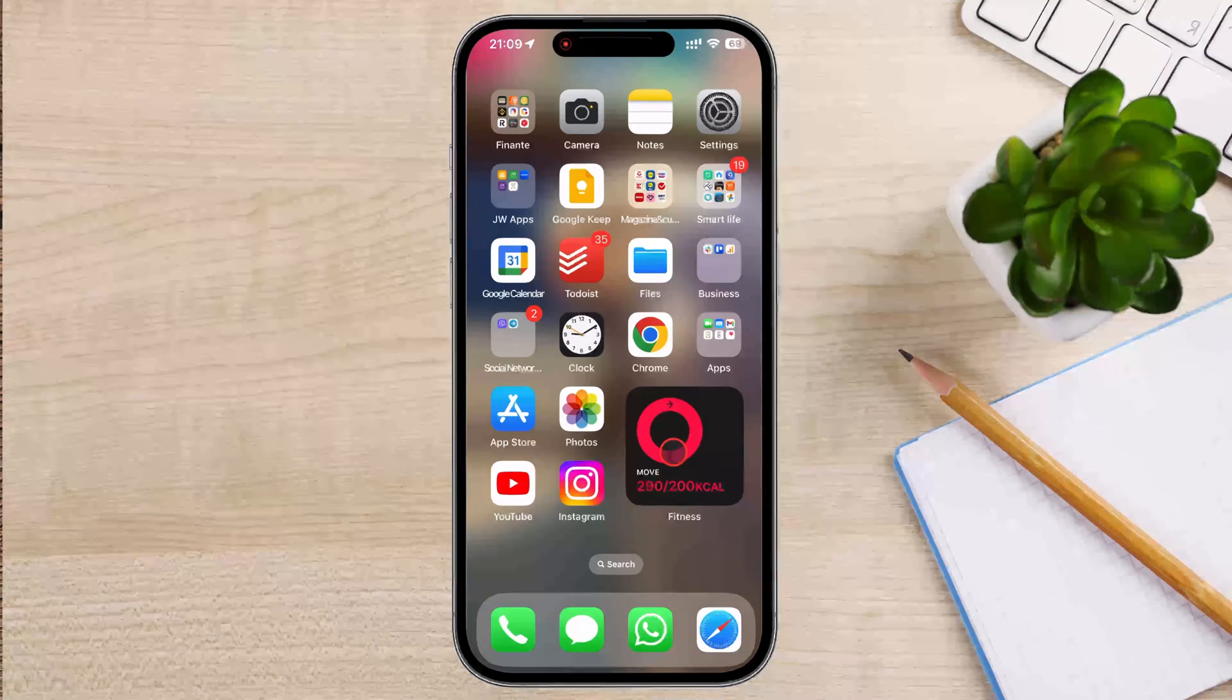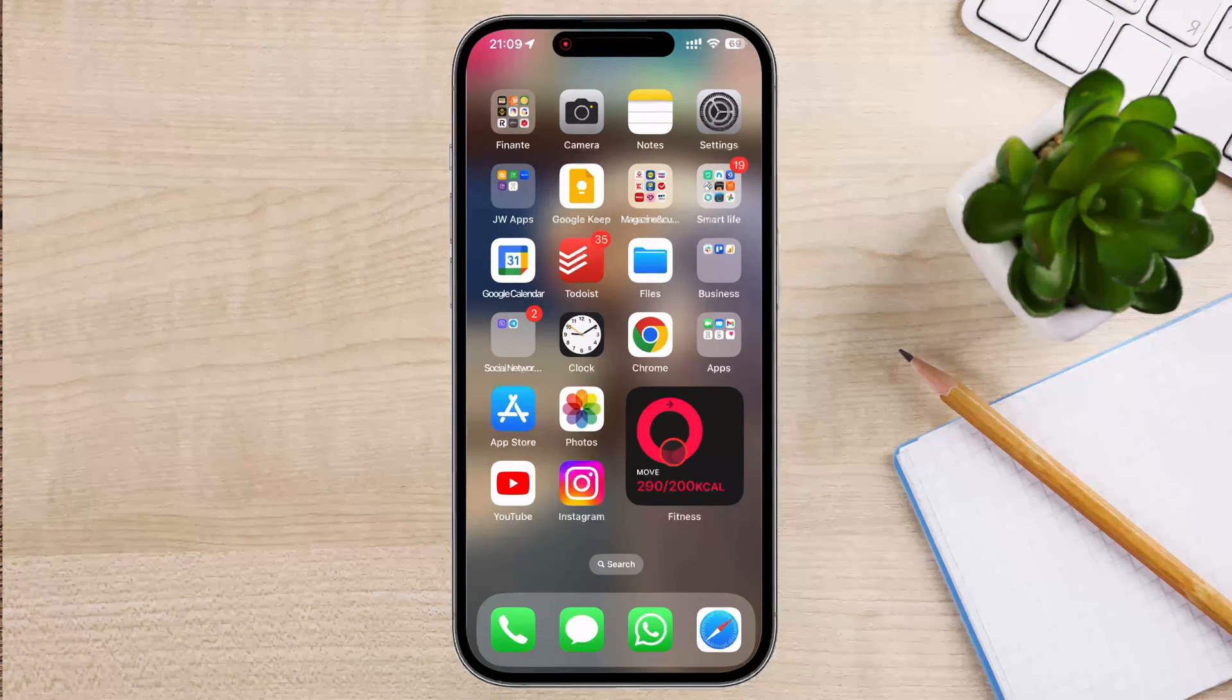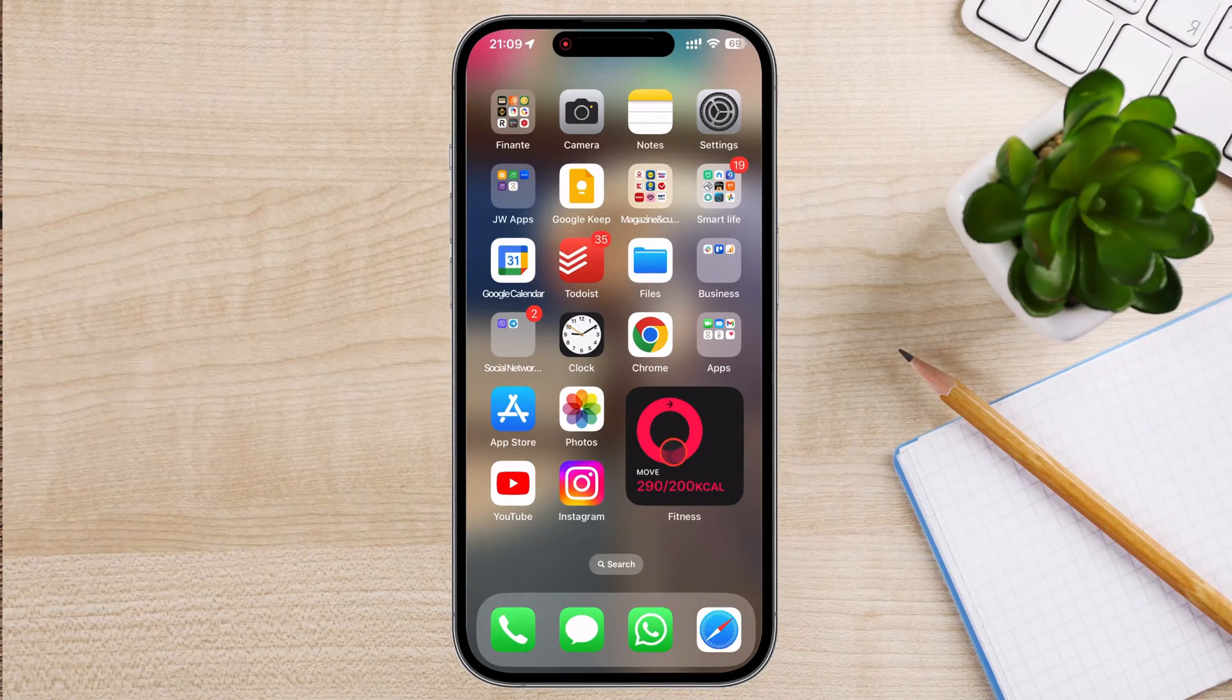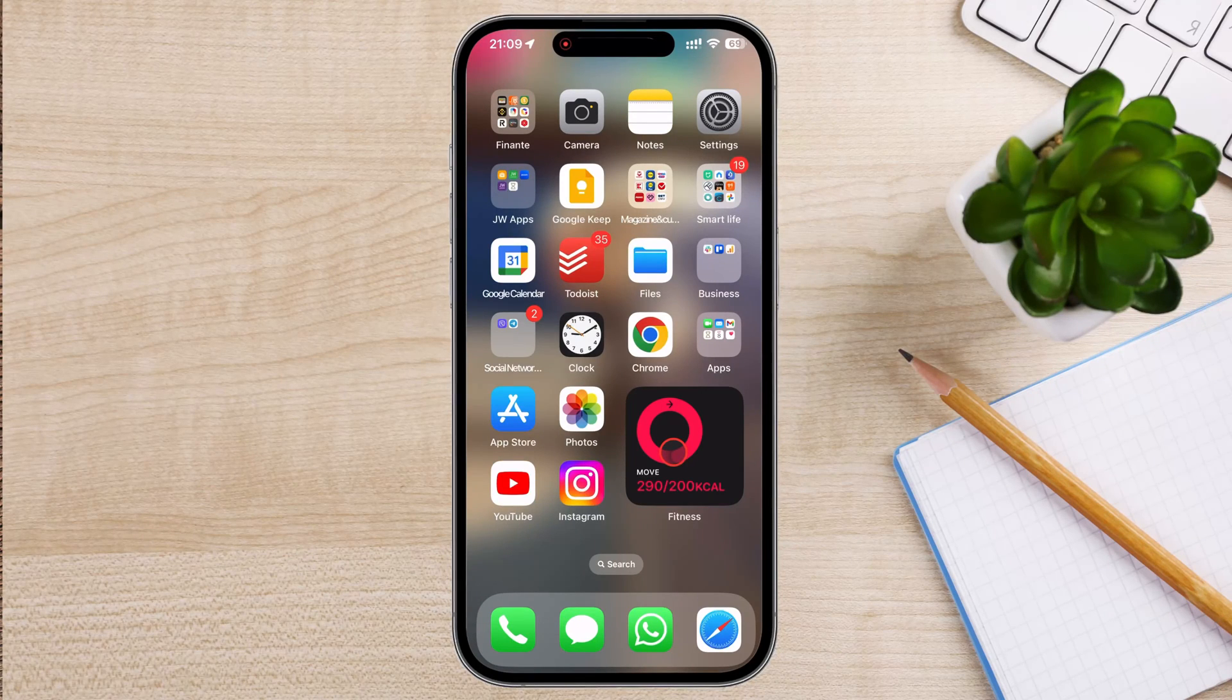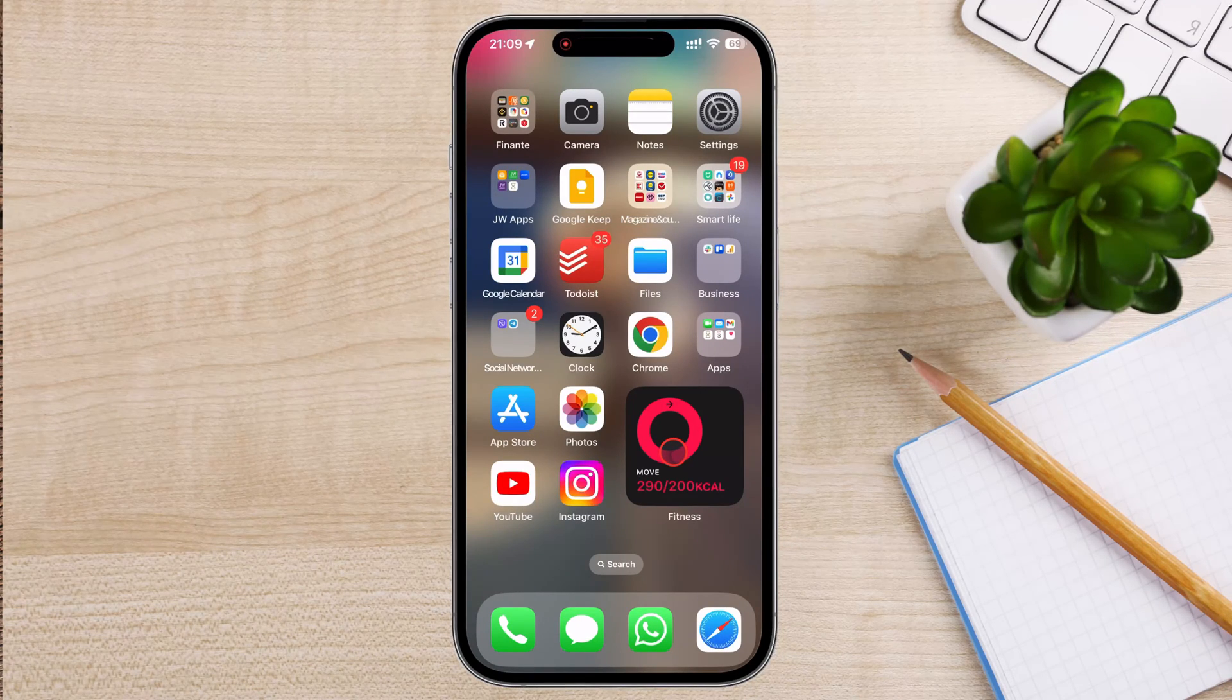Today, I'm going to challenge myself to set the perfect reminder on my iPhone without missing a single step. Welcome to the video.